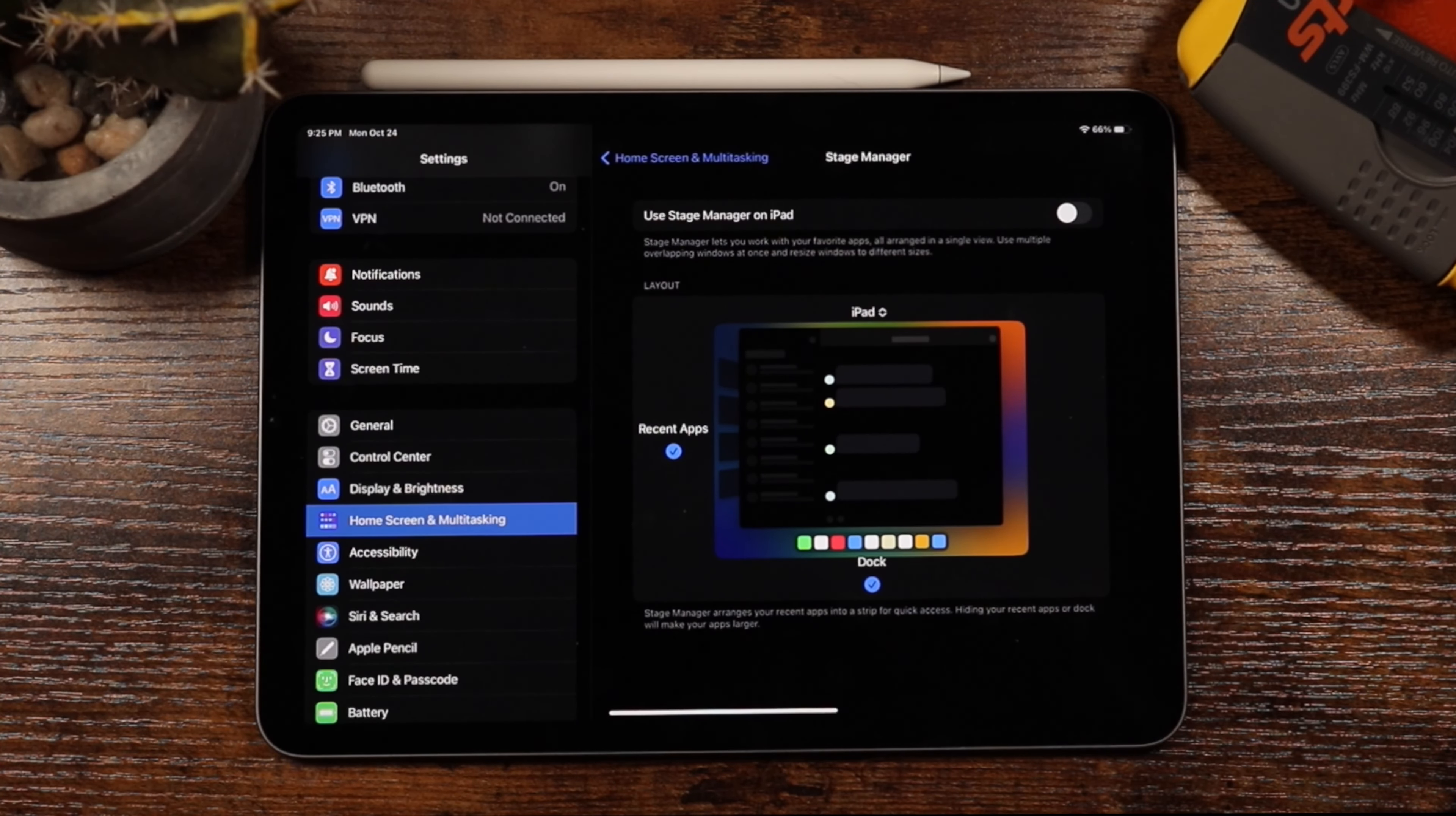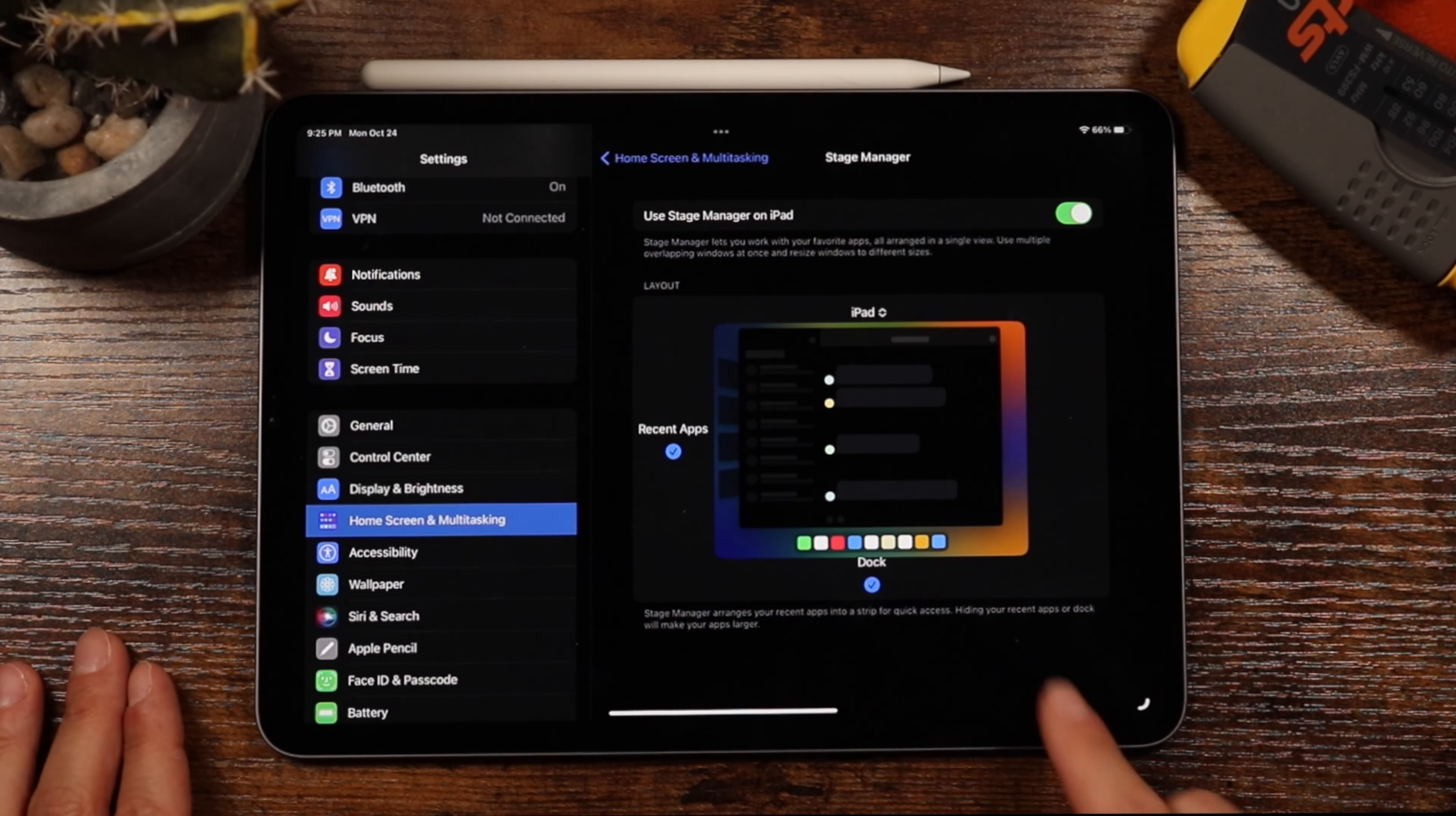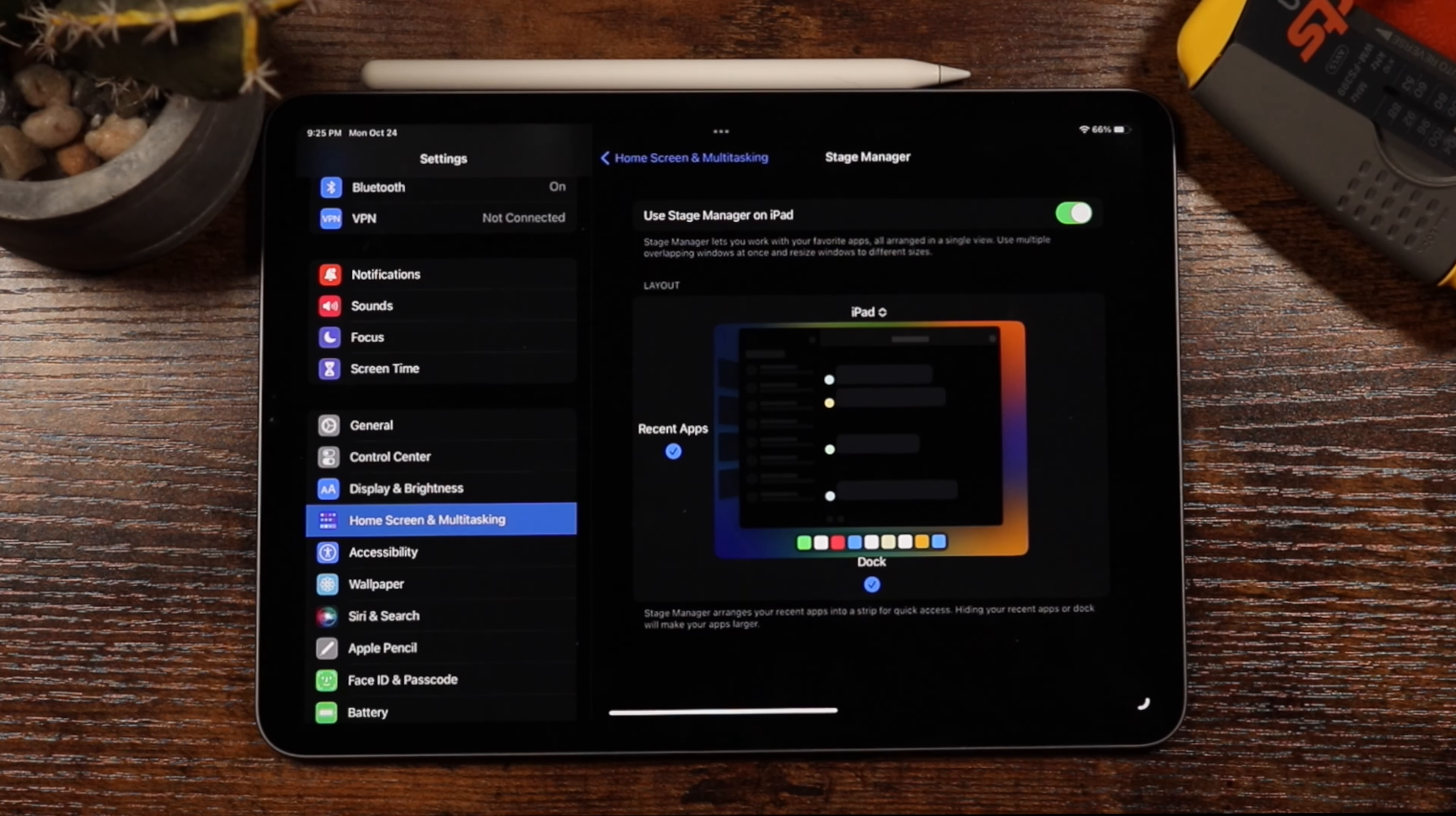Now, mine's off, but we want to turn it on, and you'll just use the toggle there to turn it on and off. And you do have Recent Apps and Docks. So this is traditionally how the Stage Manager works. You have your dock at the bottom, your main app or apps that you're working with in the middle, and you have all your recently opened applications on the left side.